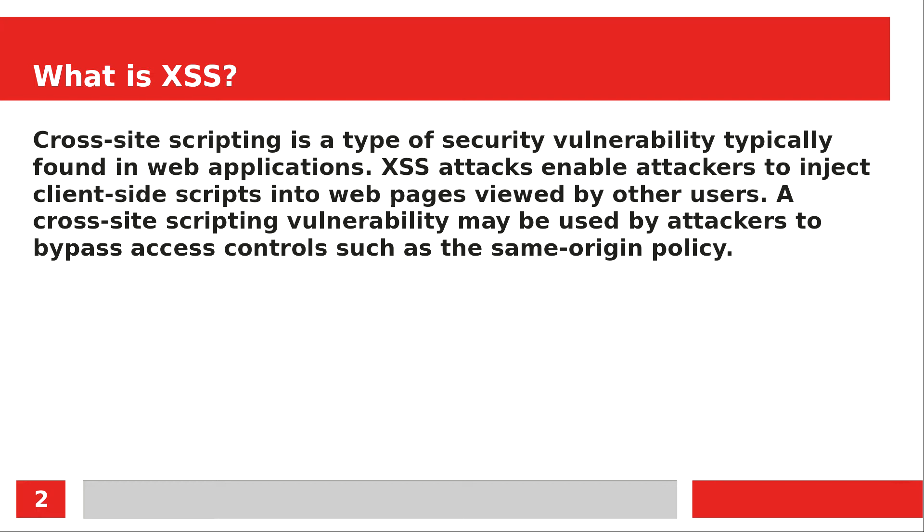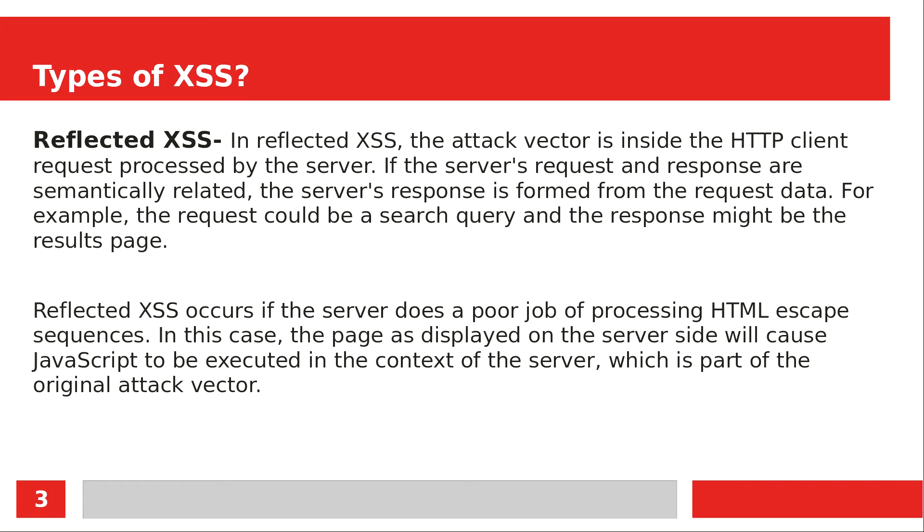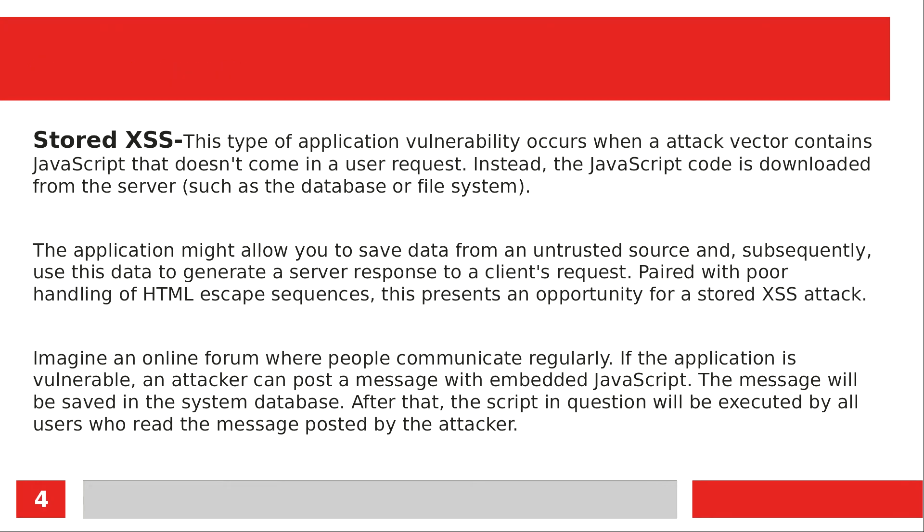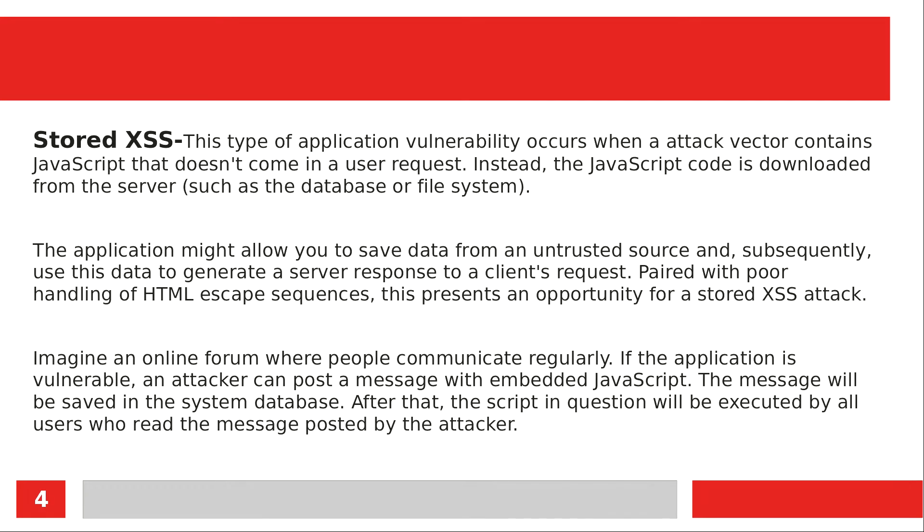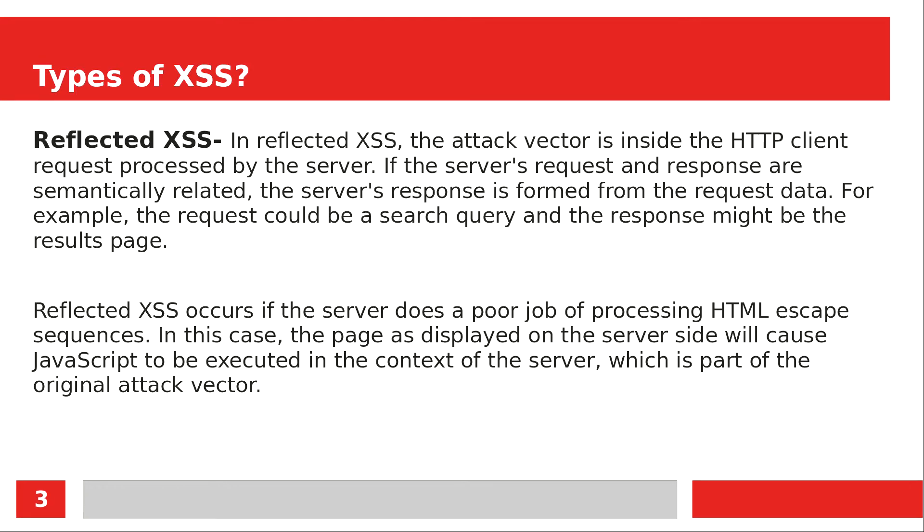XSS attacks are of three types: the first one is reflected, second is stored, and third is DOM XSS. This part we will cover in the next video. Today we will know about reflected and stored.